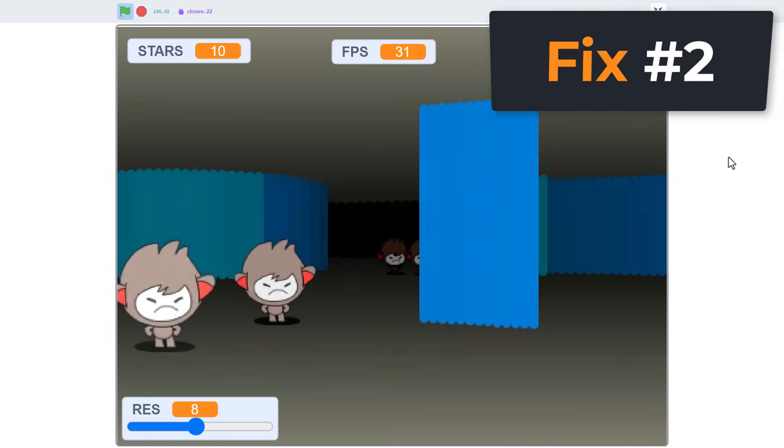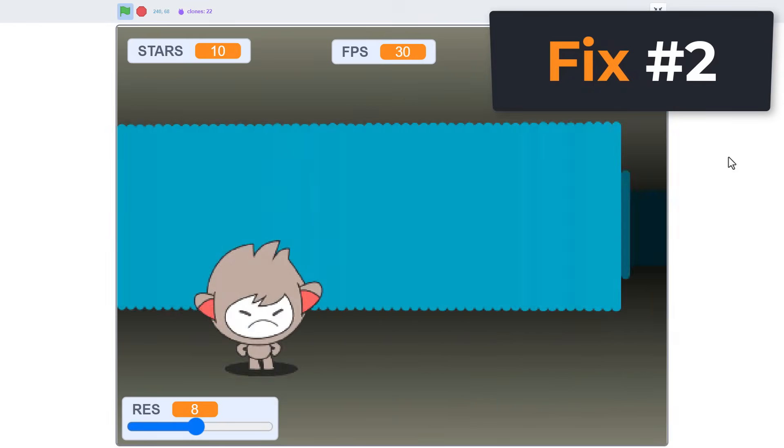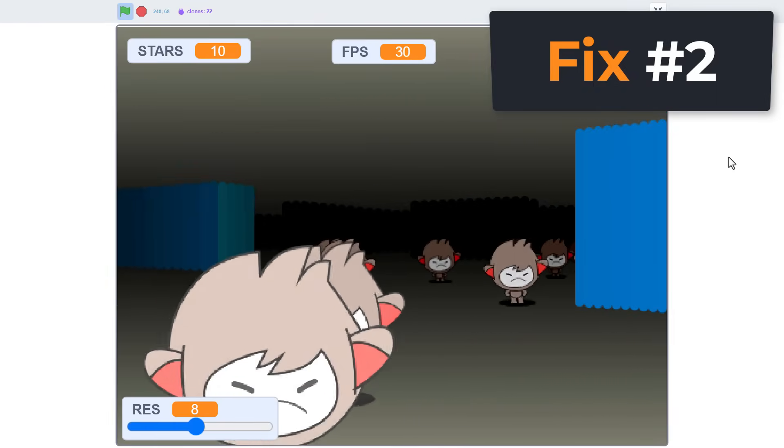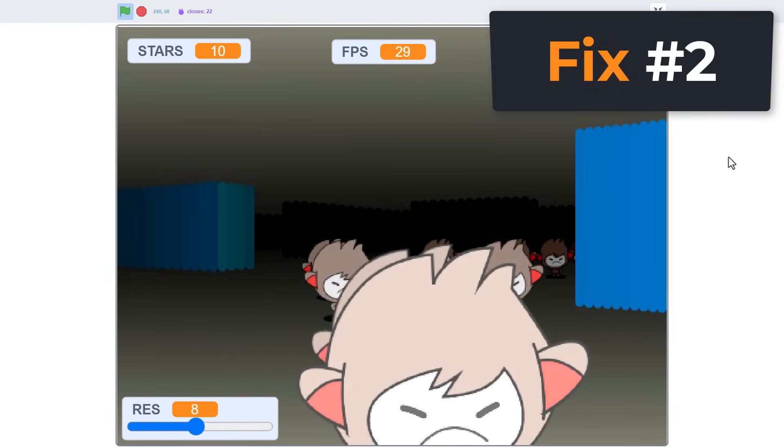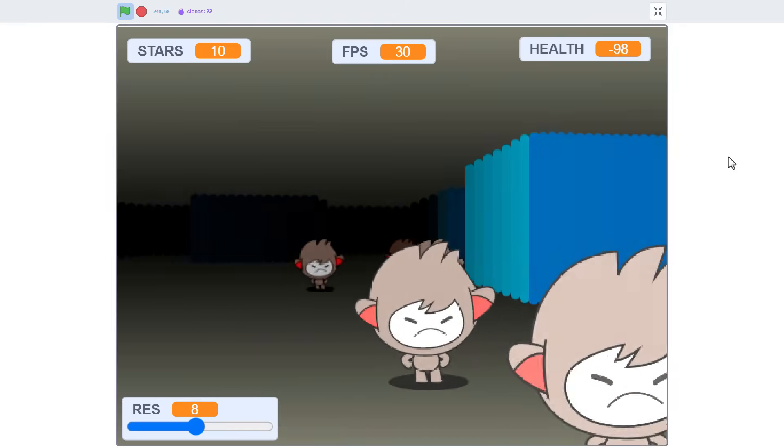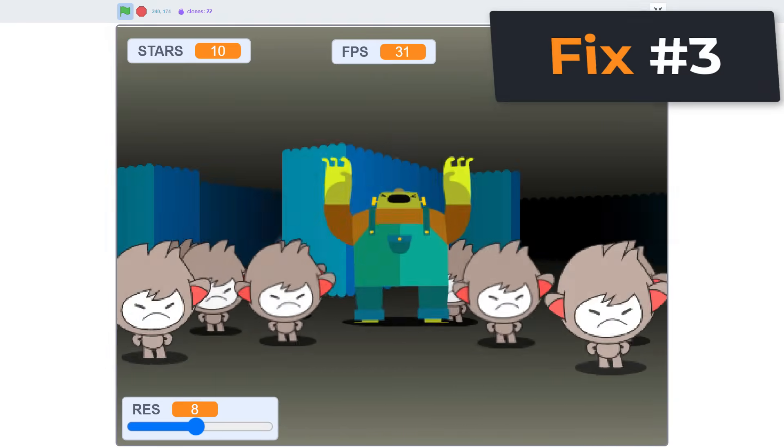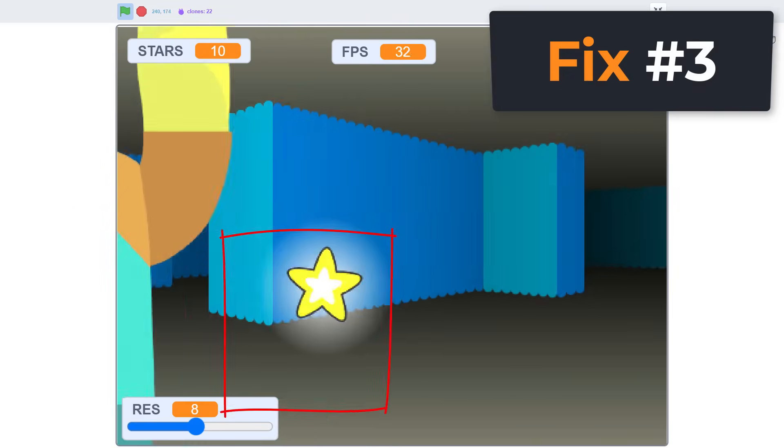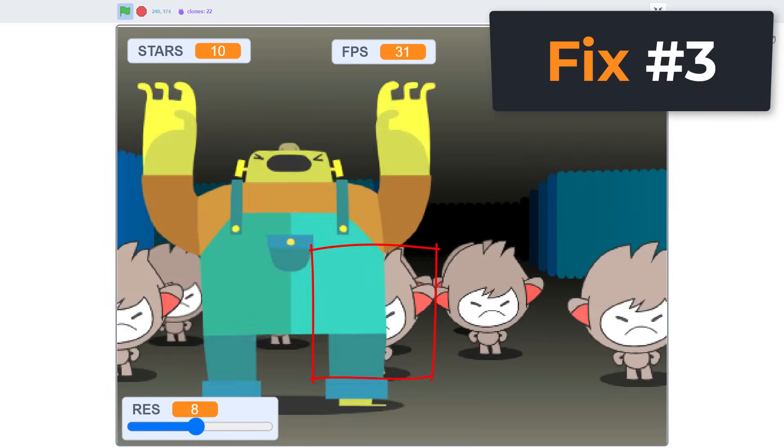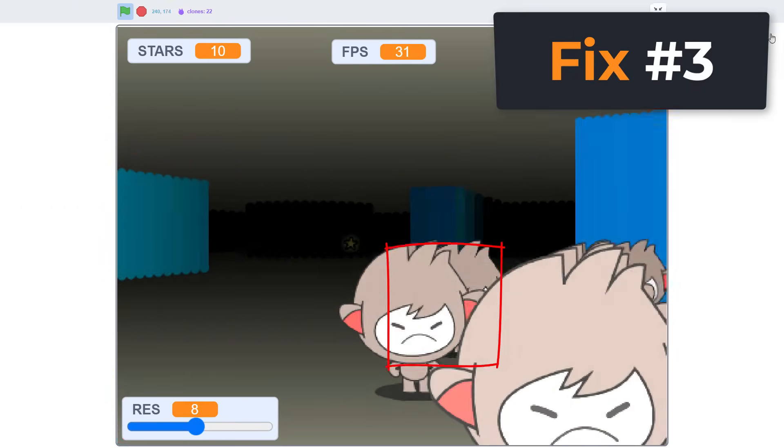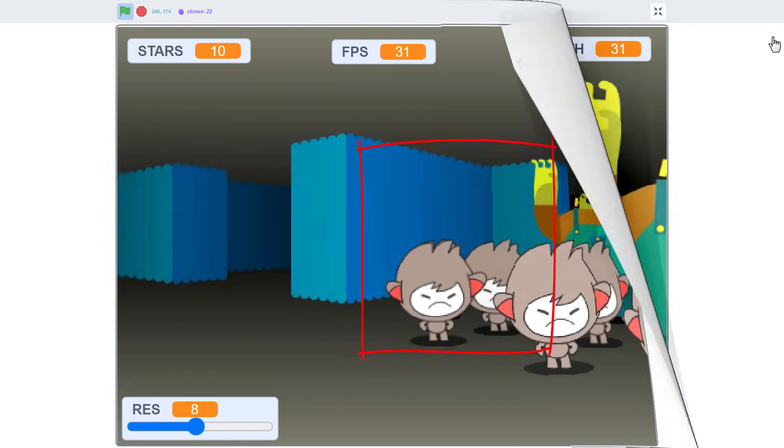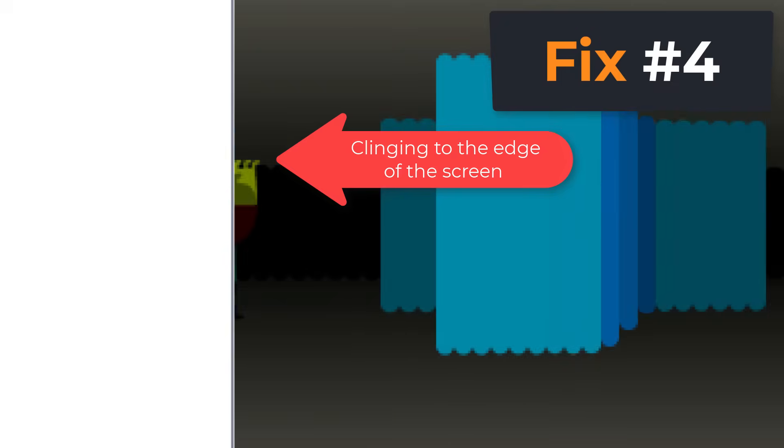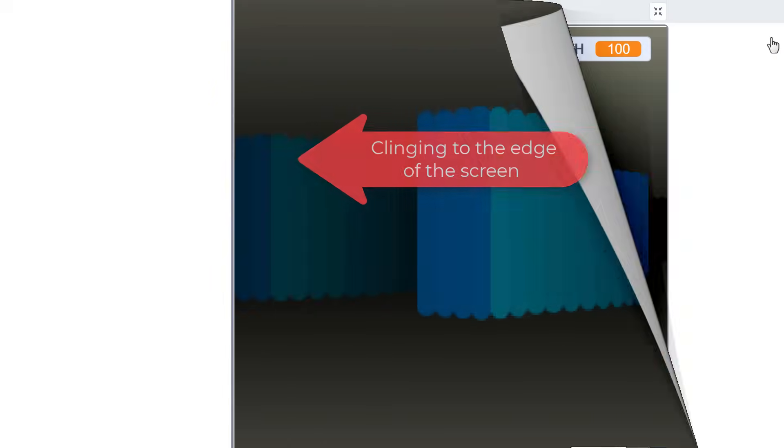Fix number two is for when only one type of entity appears in our game, even when we should be seeing nanos, franks, and even collectibles. This was since episode four. Fix number three is for the mysterious extra entity bug, where this mysterious entity we didn't add would appear in our level. Fix number four is for entities clinging to the edge of the screen.